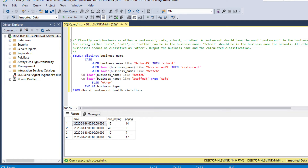Our third question: classify each business as either a restaurant, cafe, school, or other. A business should be classified as 'restaurant' if the word 'restaurant' appears in the business name; 'cafe' if 'cafe', 'café', or 'coffee' appears; 'school' if 'school' appears; and all others as 'other'. We output the business name and the calculated classification.